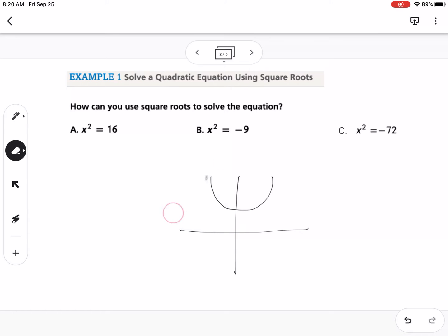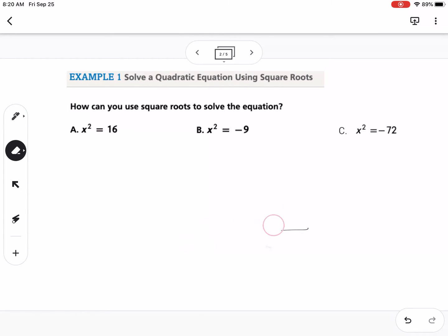That is why we have imaginary numbers and complex numbers — that's what we're talking about in this lesson. If we're solving an equation that just has an x-squared and a number, we can take the square root of both sides.